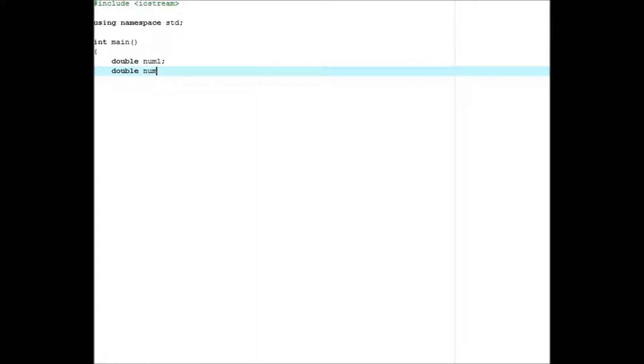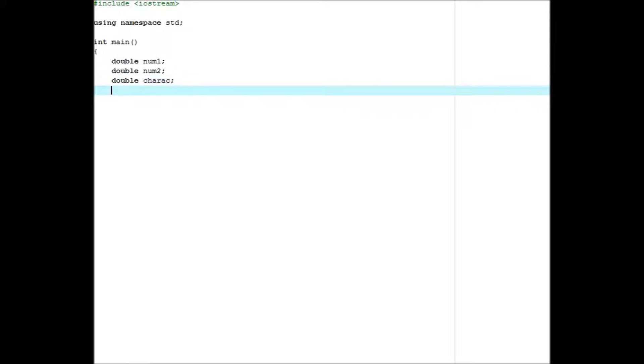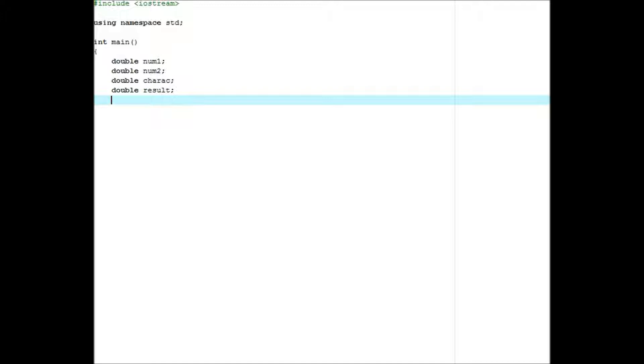Okay, then we're going to do cout, enter a number, end line. Cin num1.